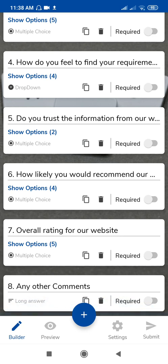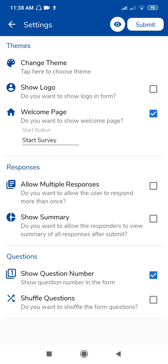If you want to move a question, you can move it. If you don't want numbering for the questions, go to Settings and uncheck the 'Show Number' option. You can also shuffle the questions. Shuffling questions is very important when creating quizzes — it prevents students from sharing answers. If you want to keep question numbers, select that option; otherwise you can remove it.